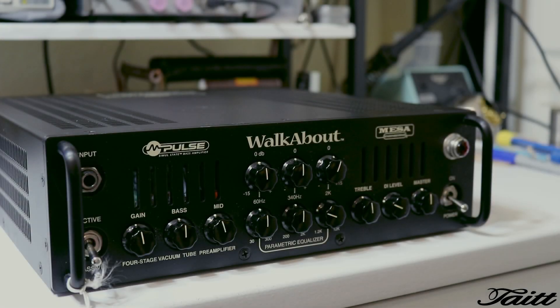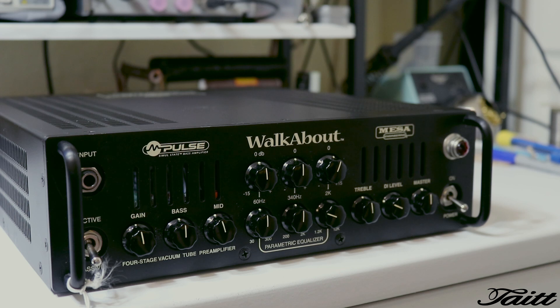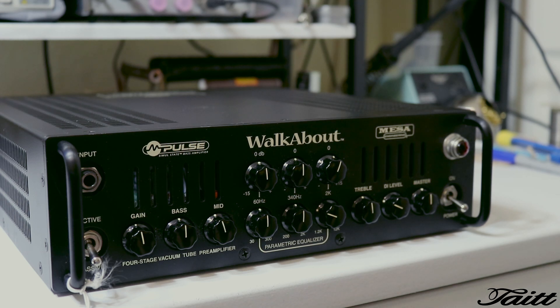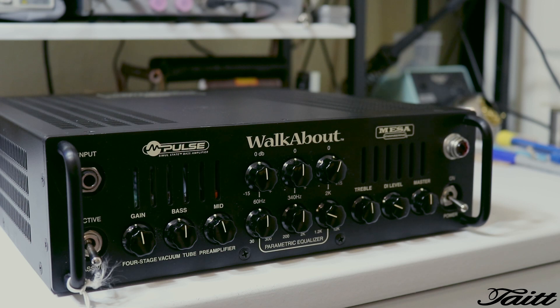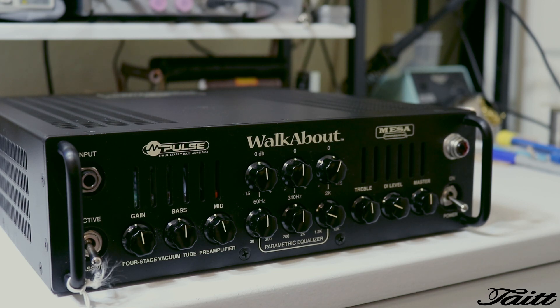So a customer of mine just dropped this amplifier off. It's I believe early 2000s. Apparently he was playing at a gig the other night. It fell off the top of his speaker cabinet. He said the amplifier went silent at that point, so we're gonna dig into it and find out what's going on.